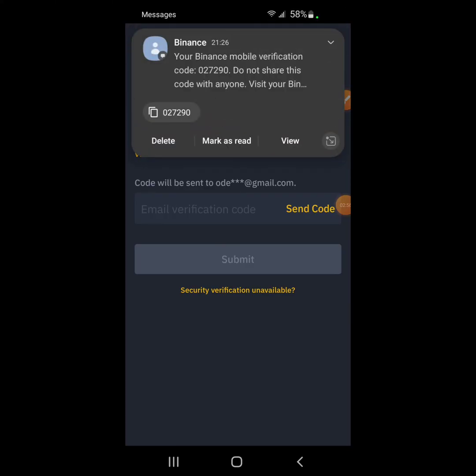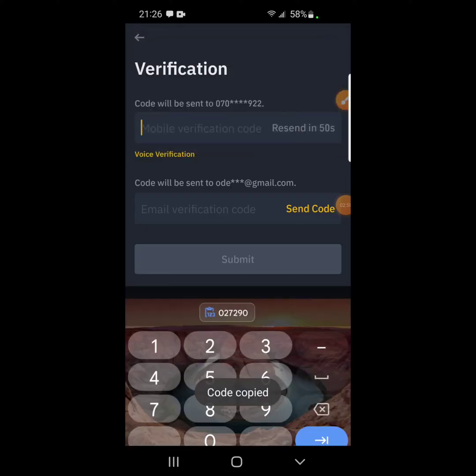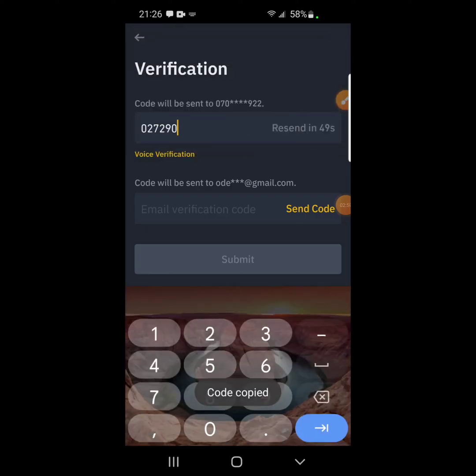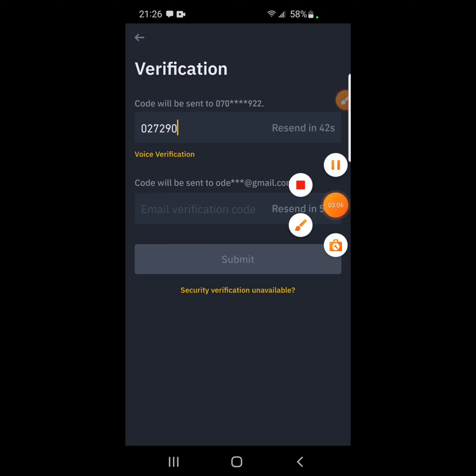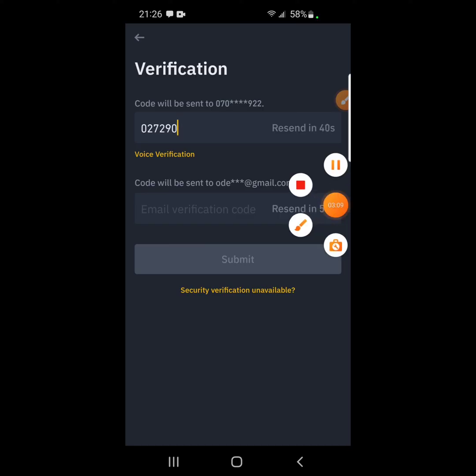Yes. This is the Binance code. You've seen the message. Let me copy it. And then I enter it here. And then I also say send code. So I have to check my mail. I have to check my mail for the email code. Let me go to my email and then I get the code and we continue.